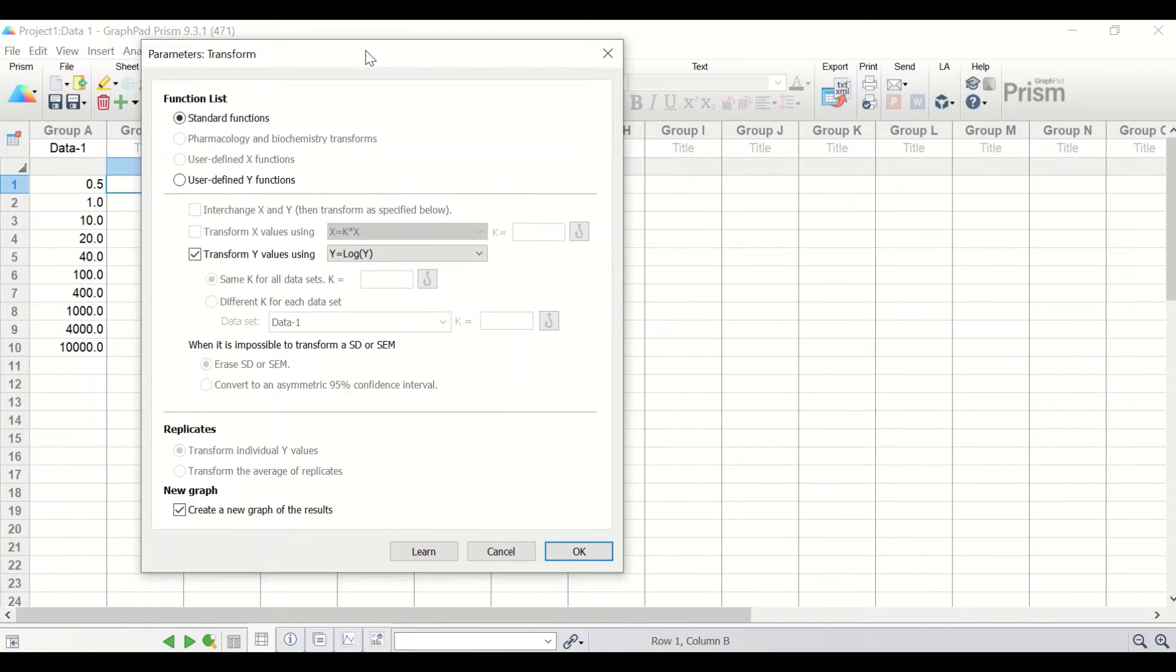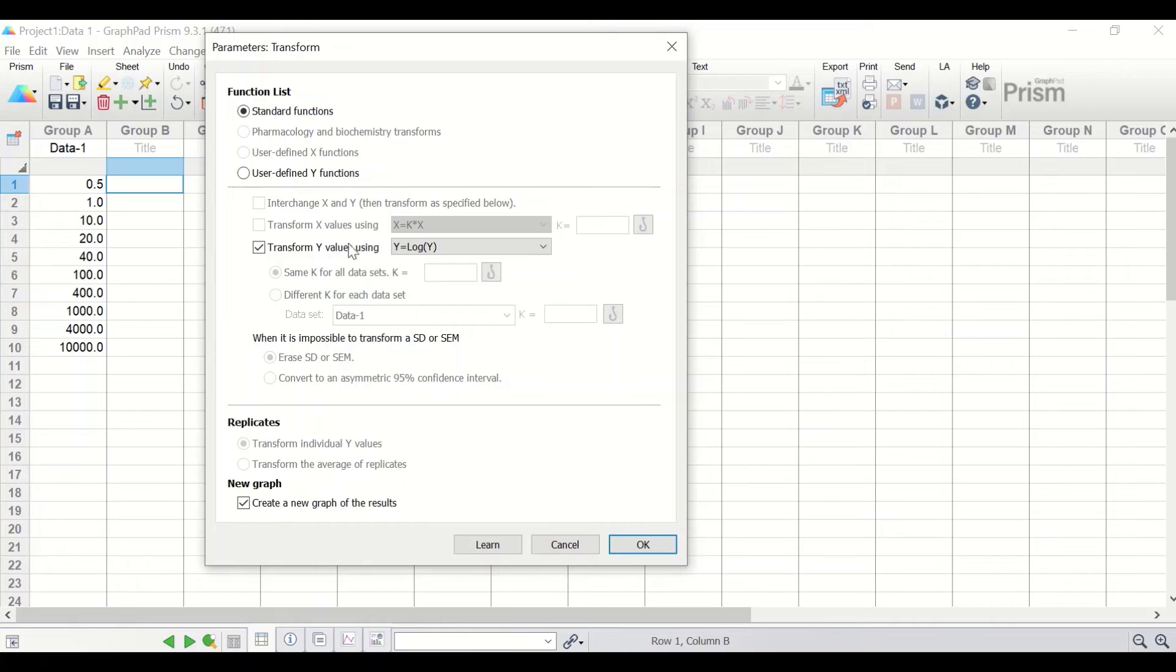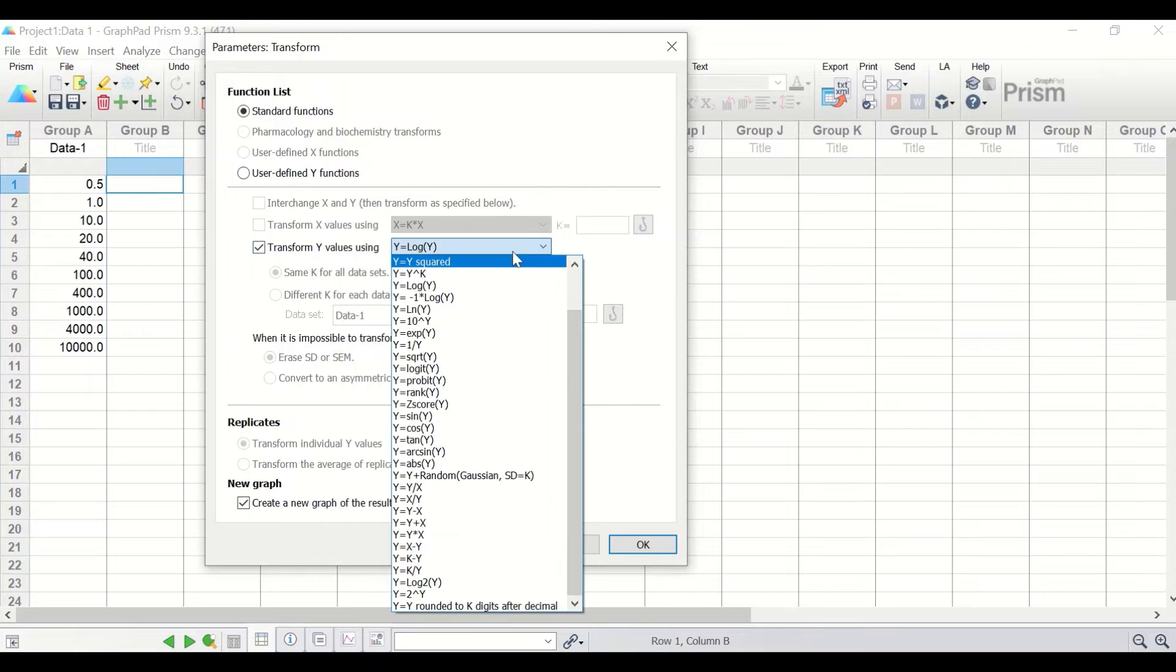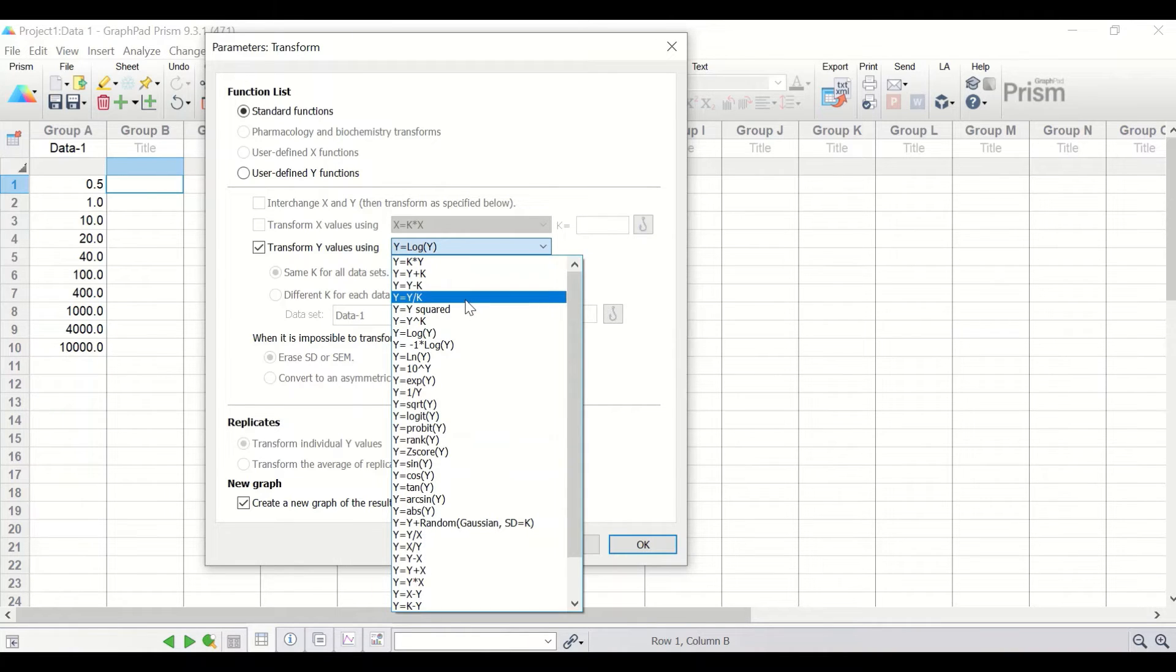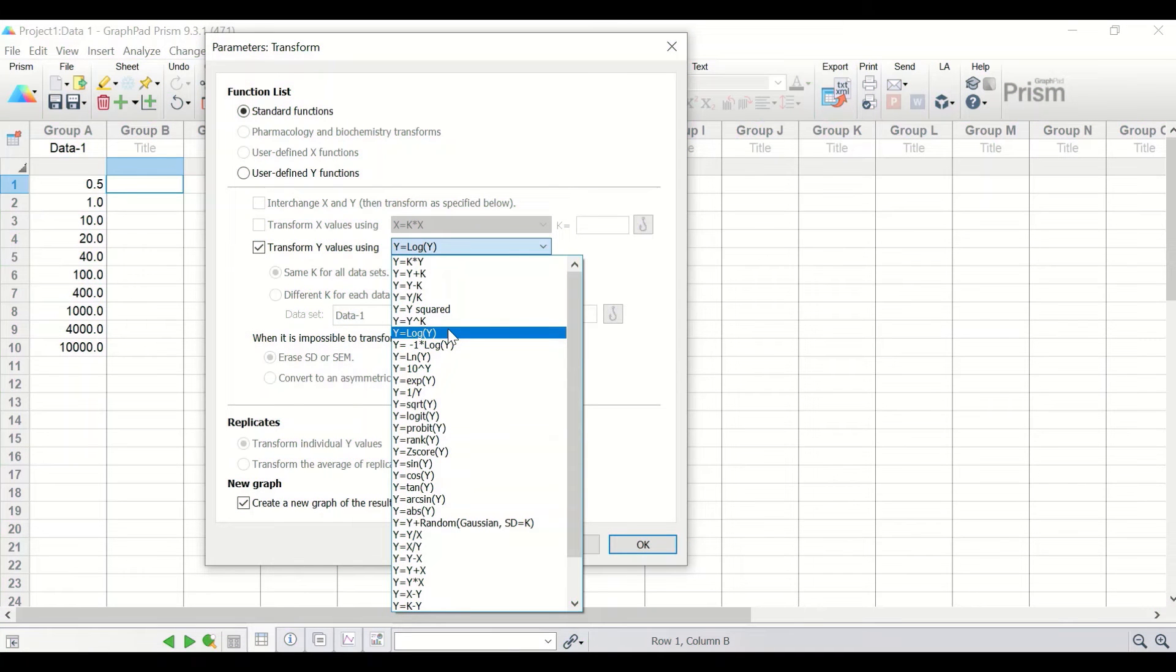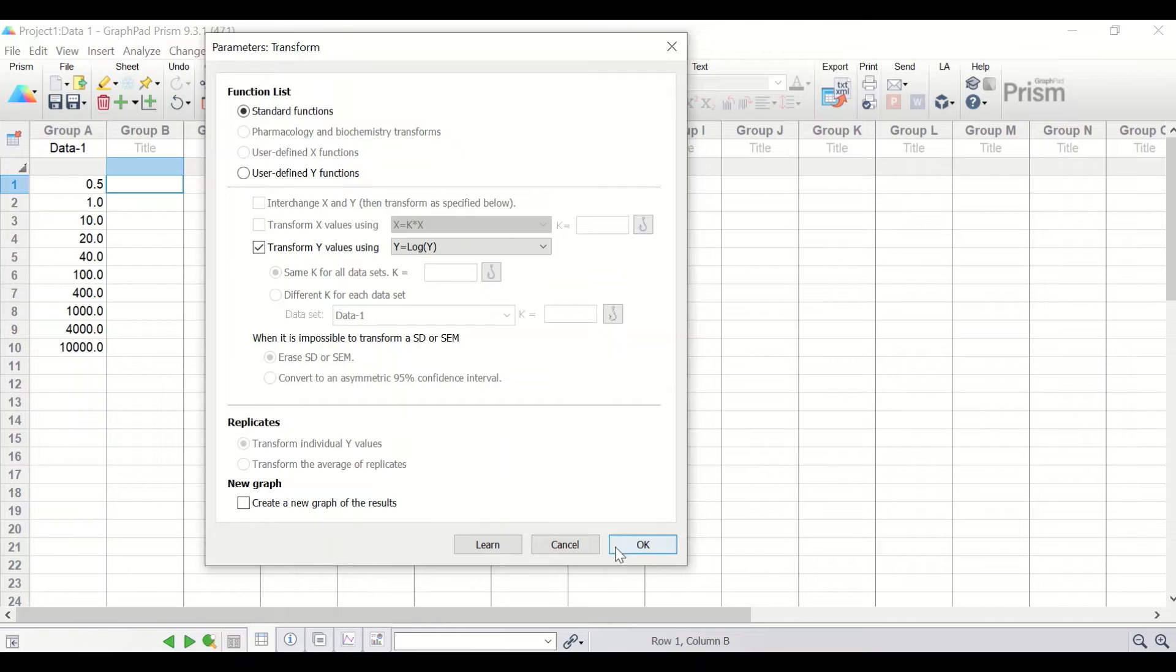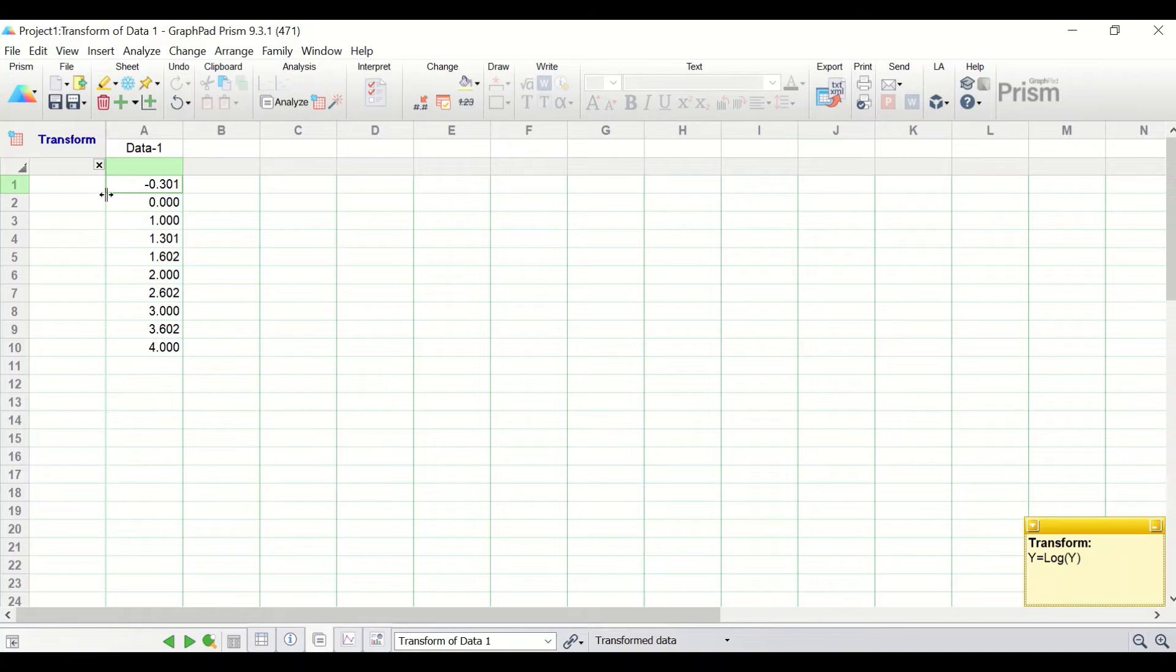In the new window here, click on the transform y value using and the menu will have a list in it for several mathematical functions. To do log 10, select the y equal to log to bracket y and for the new graph, take this option and then click on OK. All the data is transformed based on log 10.